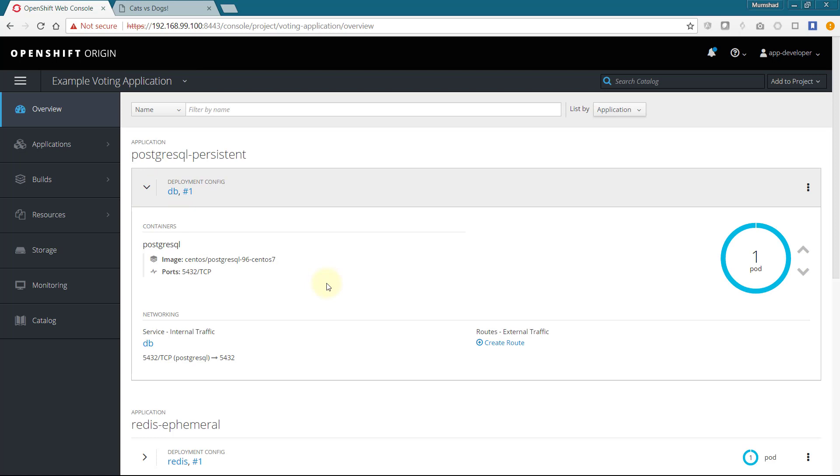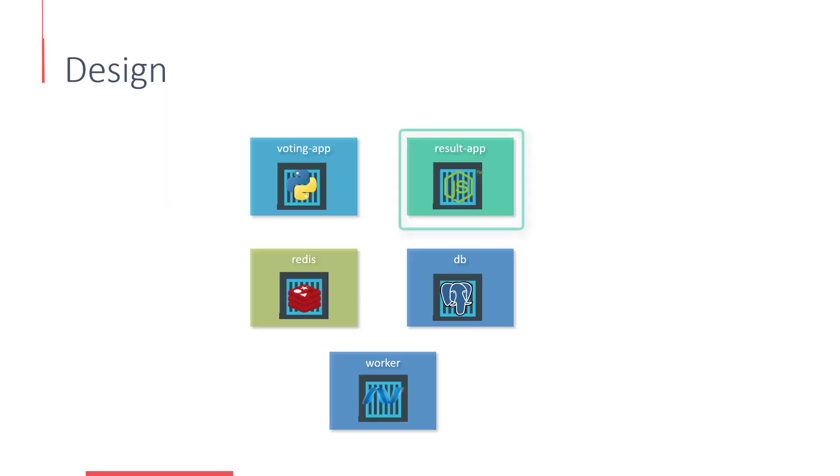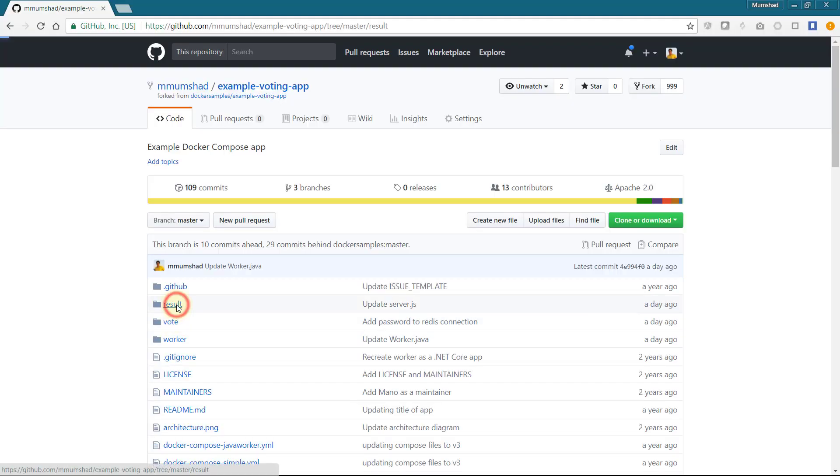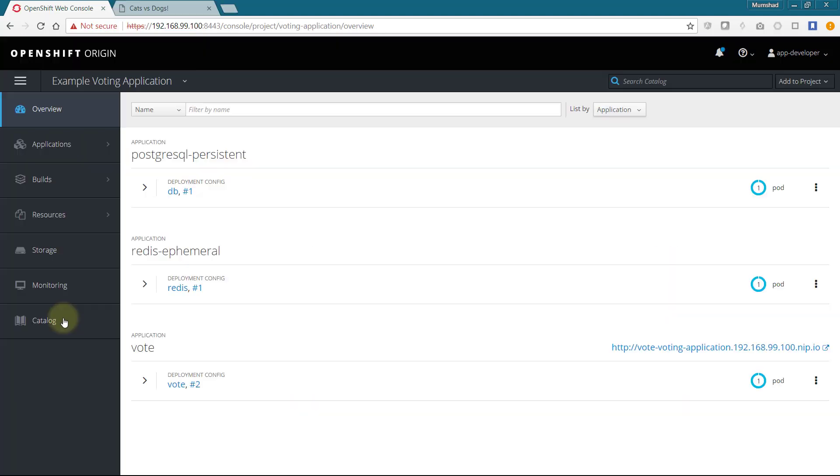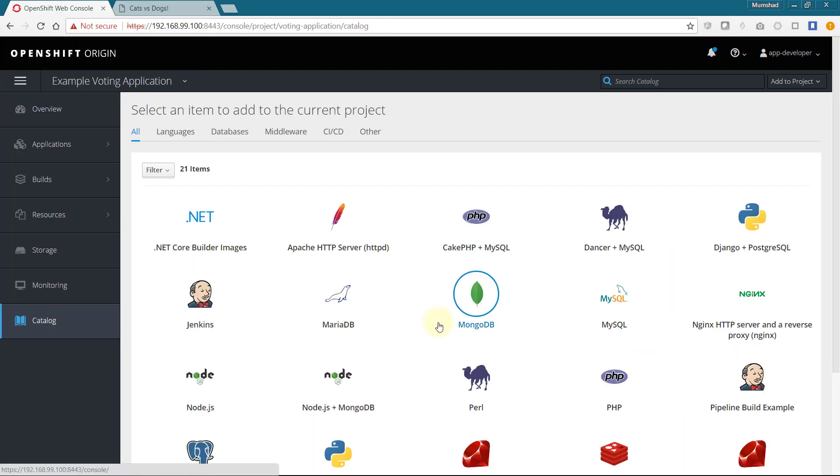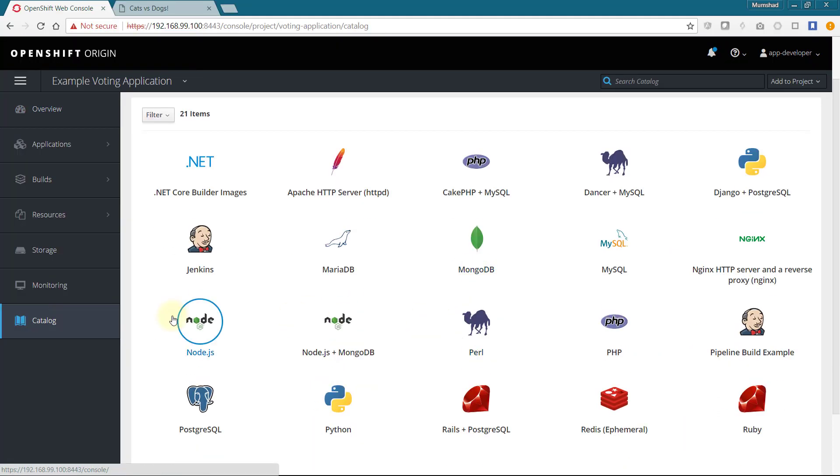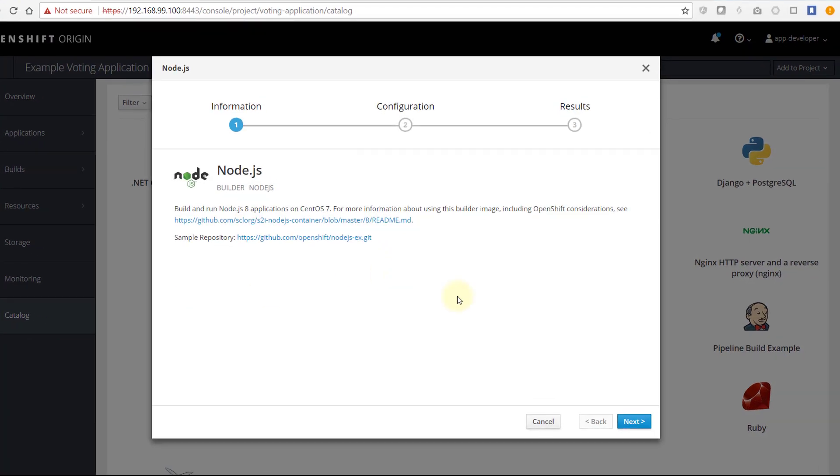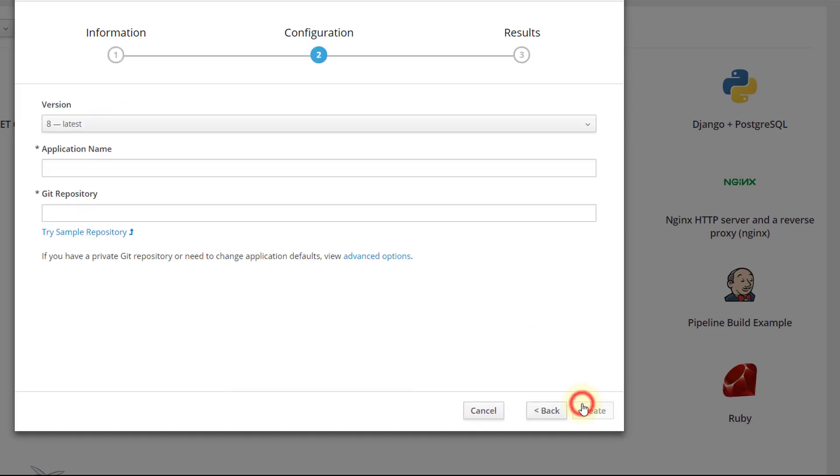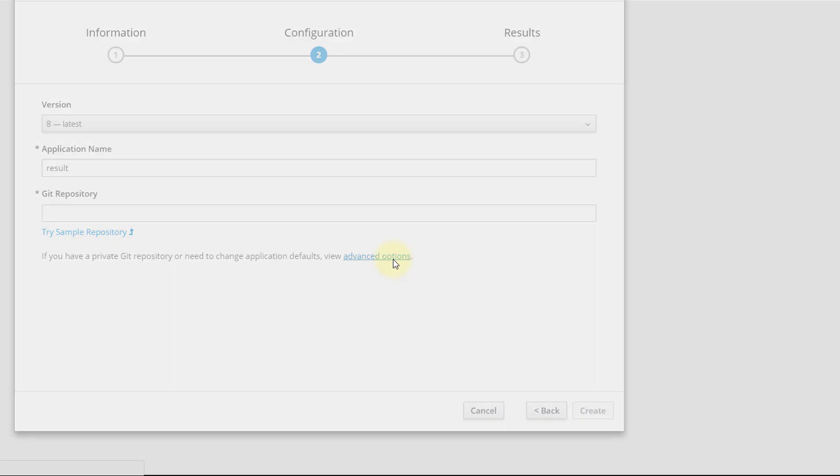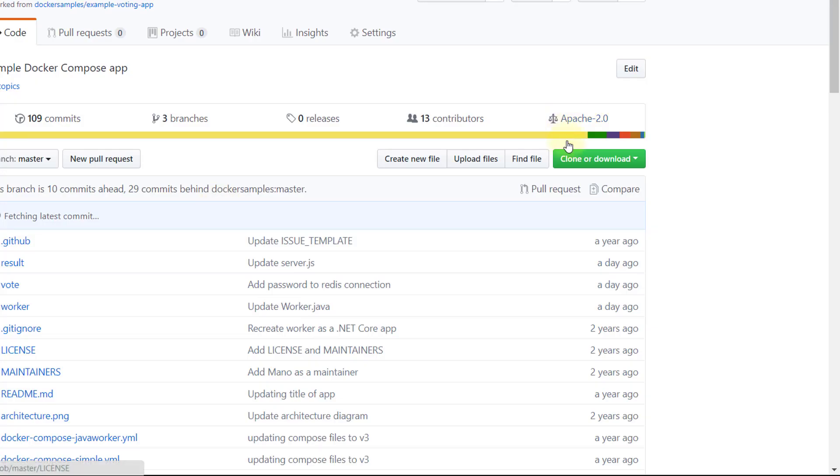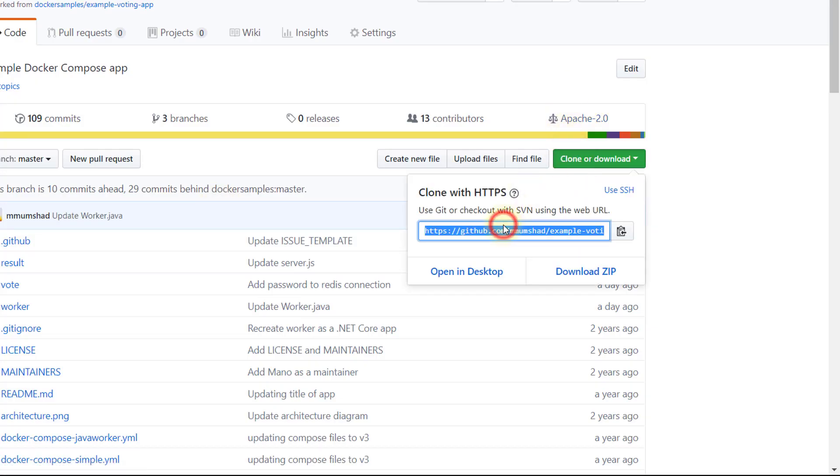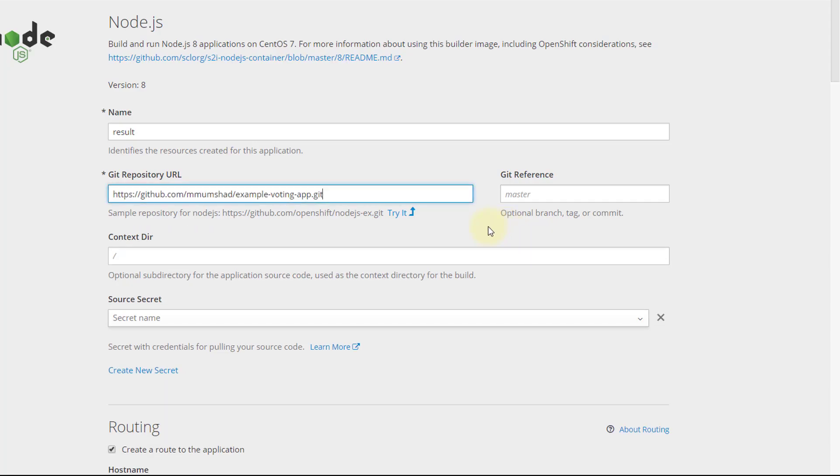The next step is to deploy the result application. The result app is based on Node.js. We will add a Node.js application, and as we did with Python, we will select advanced options, provide a name to the application, the git repository URL, and the context directory is now going to be /result.